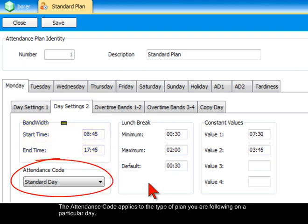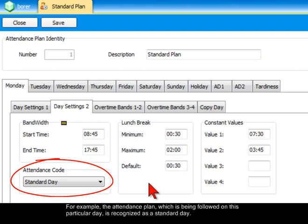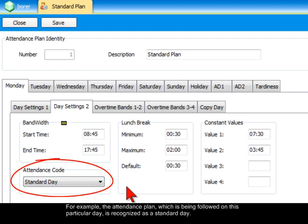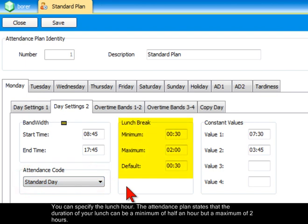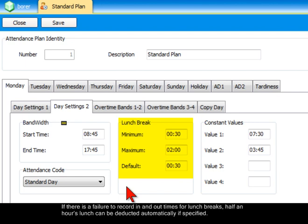The attendance code applies to the type of plan you are following on a particular day. For example, the attendance plan being followed on this particular day is recognized as a standard day. You can specify the lunch hour. The attendance plan states that the duration of your lunch can be a minimum of half an hour but a maximum of 2 hours. If there is a failure to record in and out times for lunch breaks, half an hour's lunch can be deducted automatically if specified.